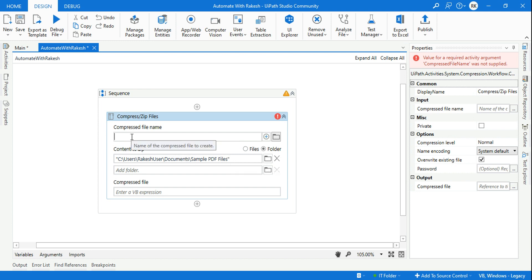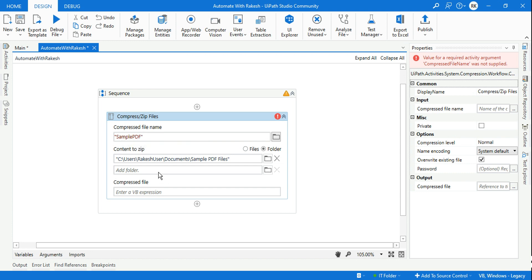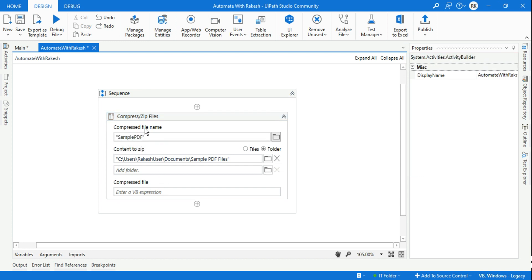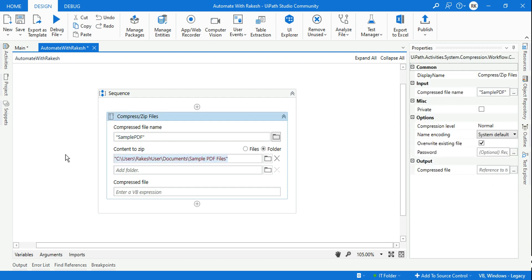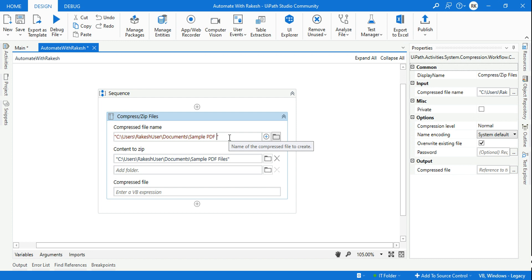Now this particular field — 'compressed file name' — what is the name of the file you would like to give, and where would you like to store it? There are two options within UiPath. If you would like to store it, simply give it a name, for example 'sample pdf' — you don't have to give '.zip', it will automatically add the zip extension. Or you can provide the entire path. In case you would like to modify the folder name, you can always do it — for example 'sample pdf rakesh', whatever name you'd like to give.